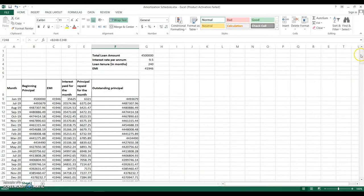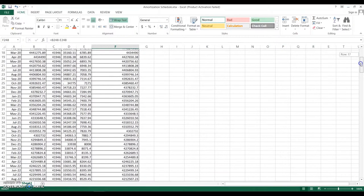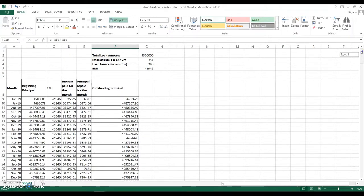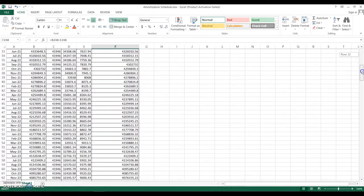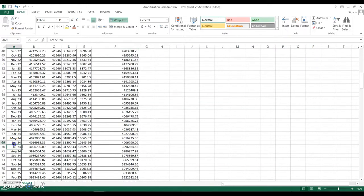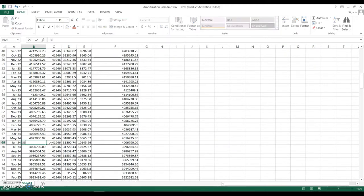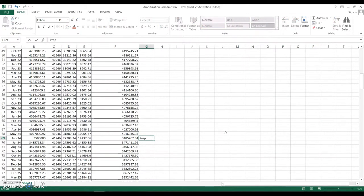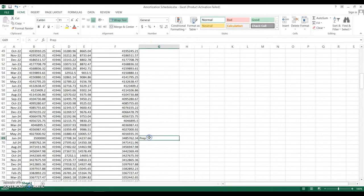Now let's see how a prepayment will impact your balance loan term. Consider that after five years from the loan start you decide to make a prepayment of 5 lakhs. Go to the exact month — the loan starts June 2019, so navigate to June 2024. The approximate outstanding balance there is around 40 lakhs. Manually update that beginning principal cell to 35 lakhs instead of 40 lakhs. I'm making a note here: 'Prepayment made: 5 lakhs'.